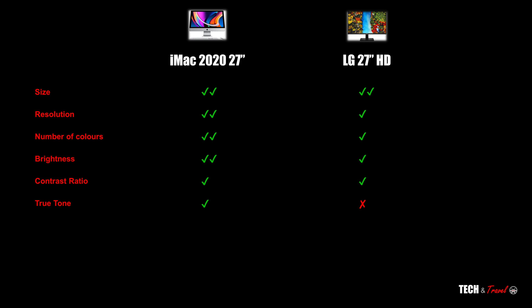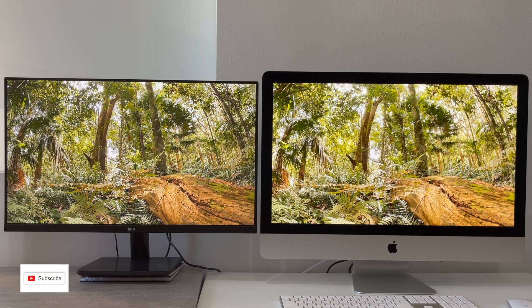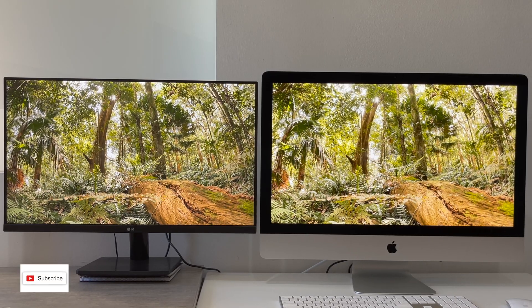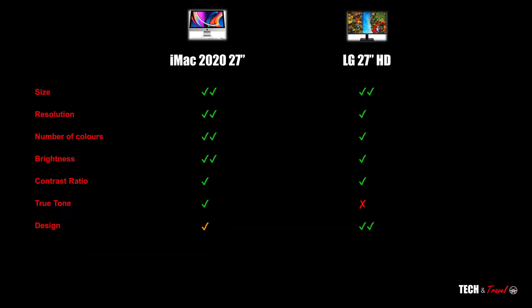Where clearly iMac is a superior device. Having said that, LG 27-inch is more than sufficient for all basic purposes. Next, the design: clearly LG has a more modern design with its thin bezels. And then finally, the anti-reflective coating on LG is a clear plus. To me that makes a big difference in day-to-day usage.